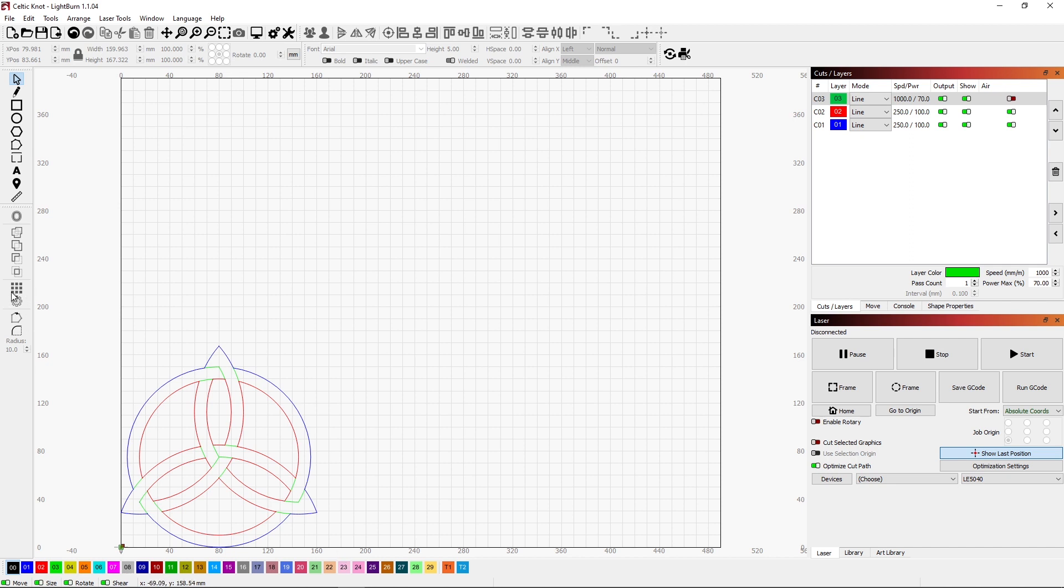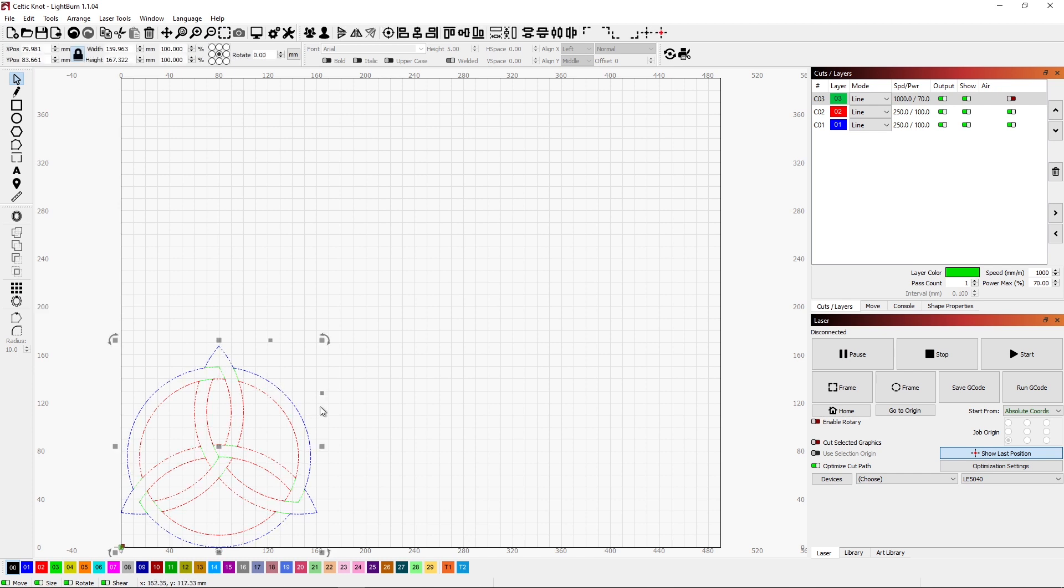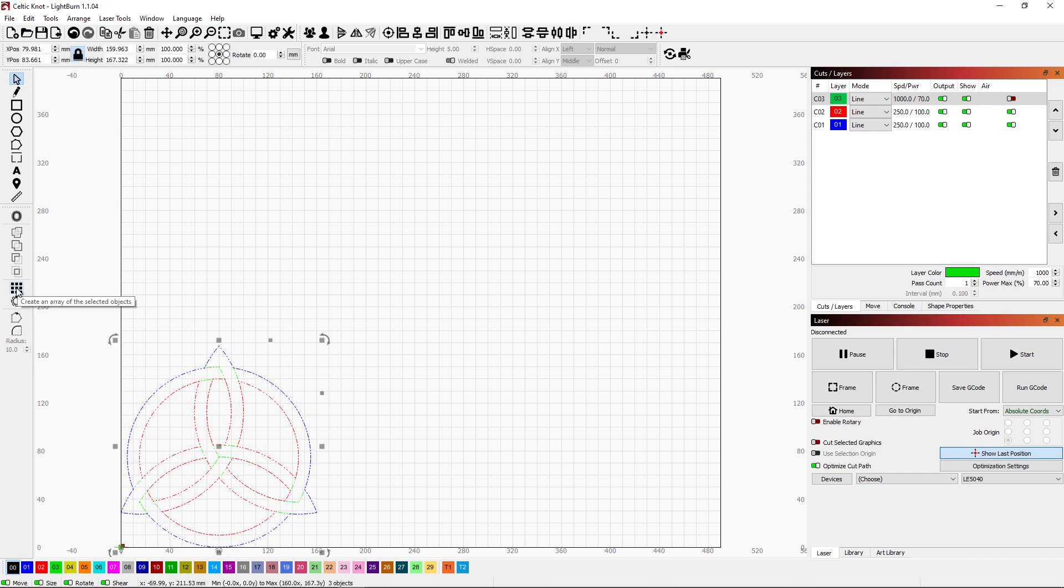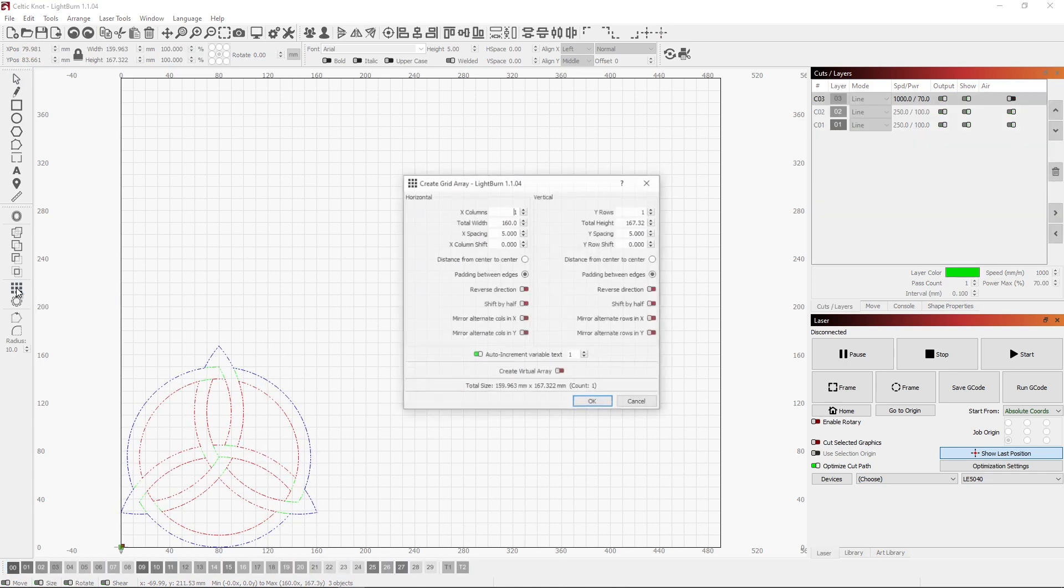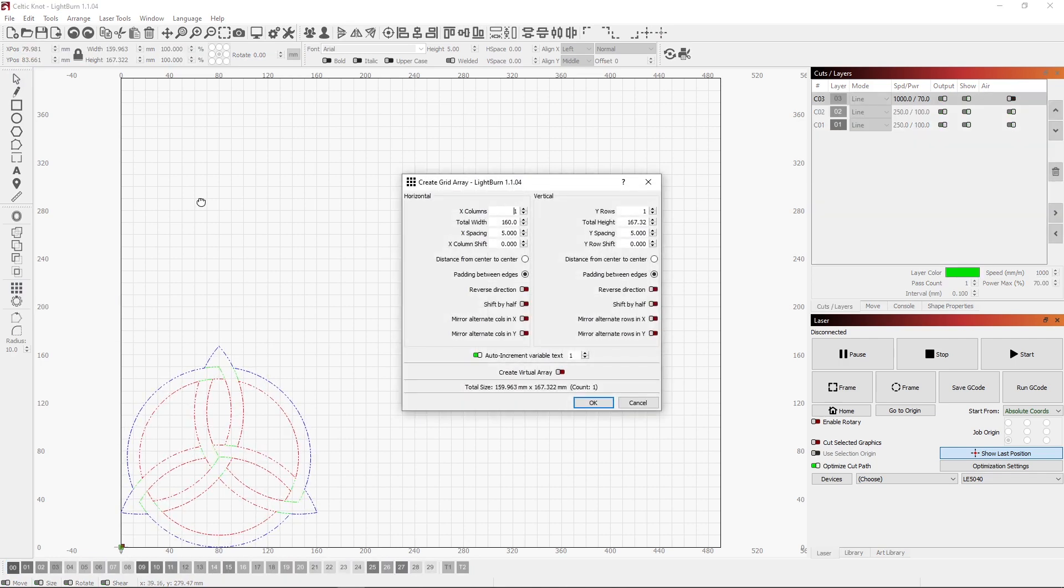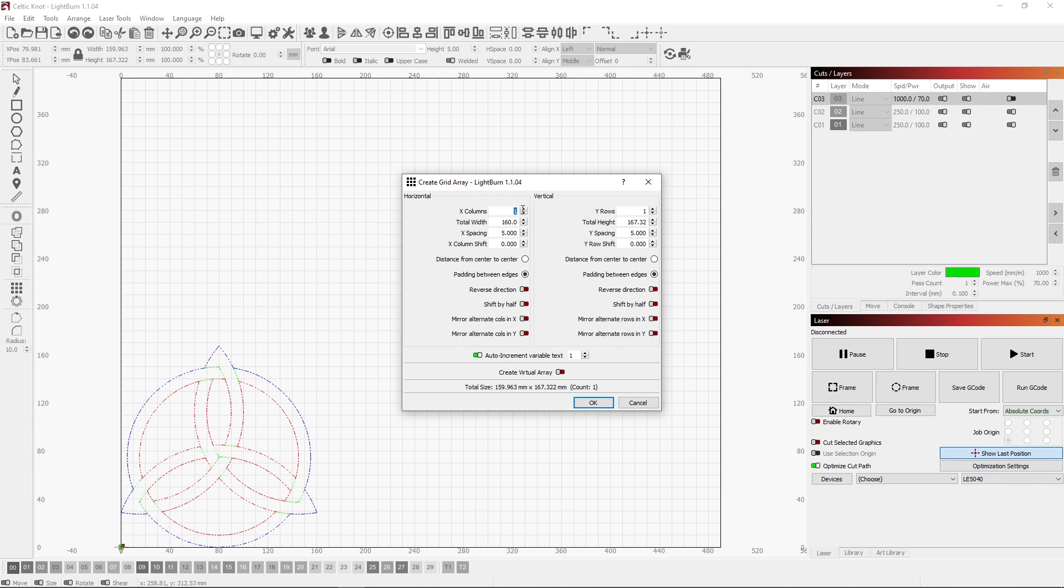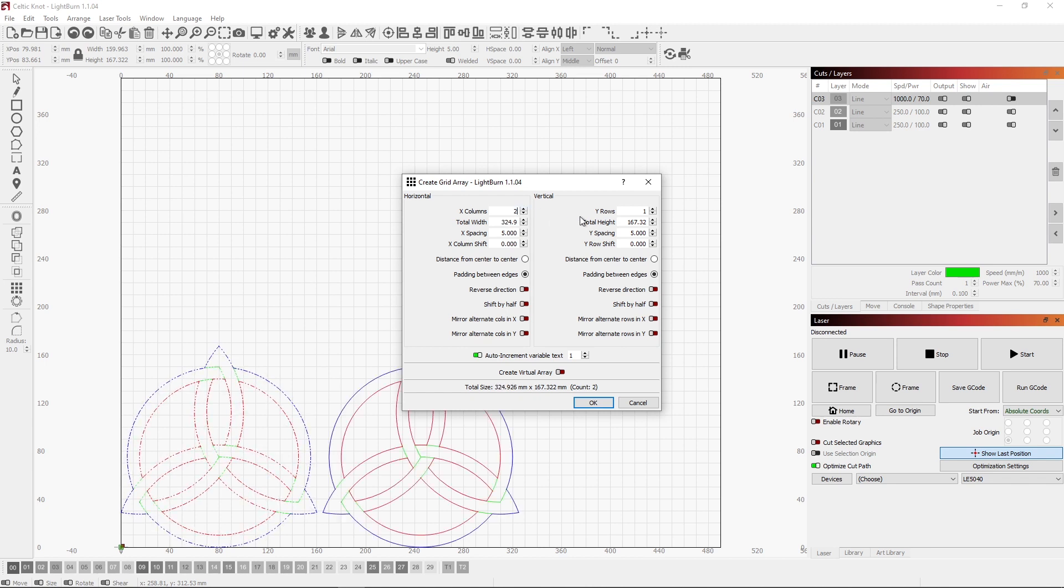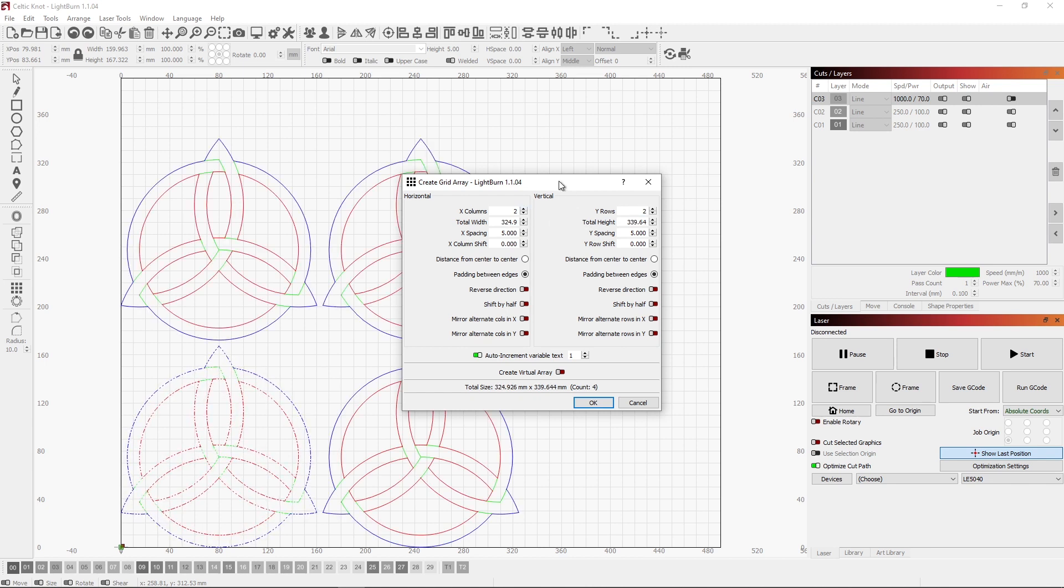It has to do with their grid function. I take this Celtic knot and select the whole thing. One of the things I can do is go into my create array and make a bunch of these so I can grid them out. Let's make a two by two grid on here.